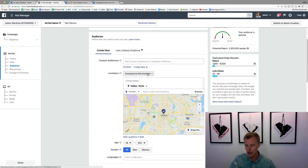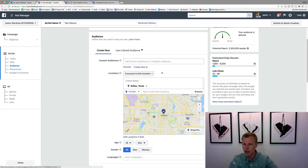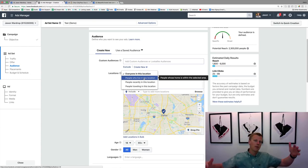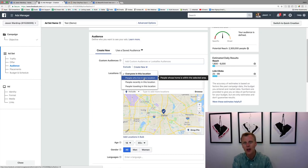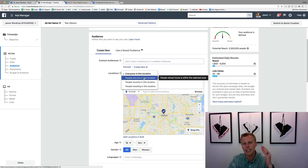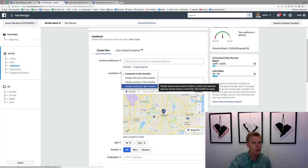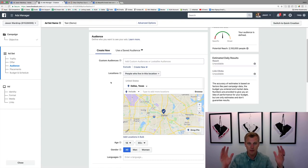For a restaurant you might target 'everyone in this location,' but for a local gym or realtor you probably want 'people who live in this location' — because 'everyone' includes people just passing through or visiting for work. If your business requires someone to actually be local, like buying a home or joining a gym, you want to be specific. If you have a tourist business, Facebook even lets you target people traveling in that location.